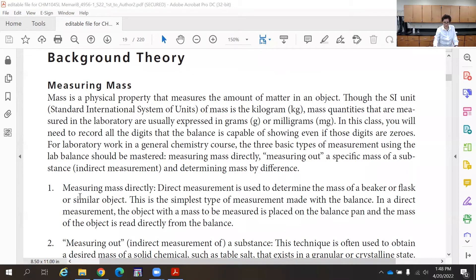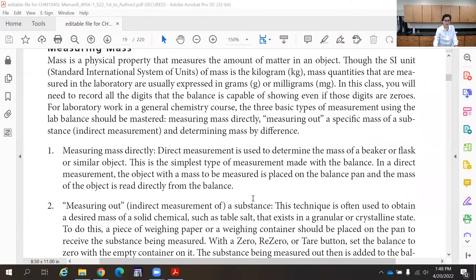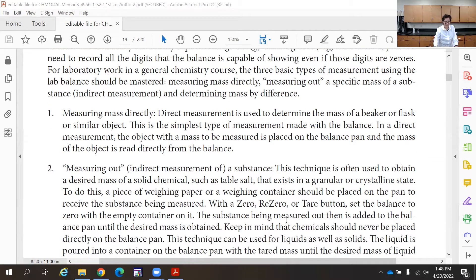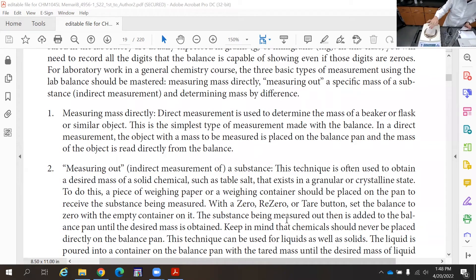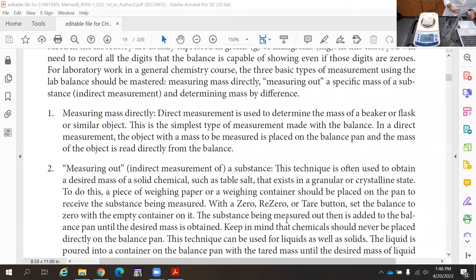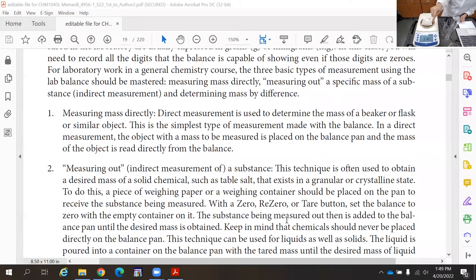Going back to direct measurement: you place the object on the scale and record the mass. For measuring out, you place an empty container or a weigh paper on the scale, press the tare button to zero out the mass of the paper, then add the substance. For example, if you want to measure two grams of sodium chloride, you add sodium chloride until it shows two grams, then stop.